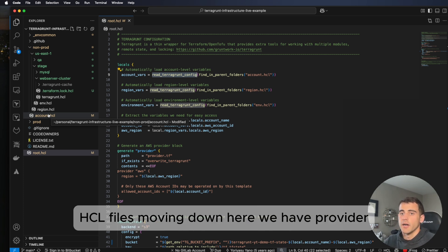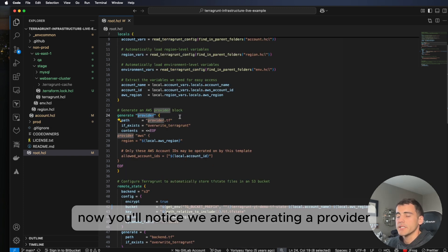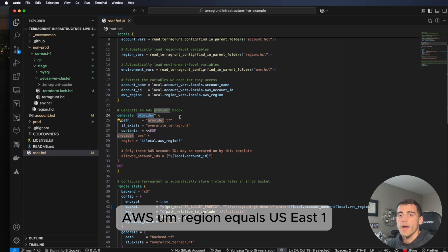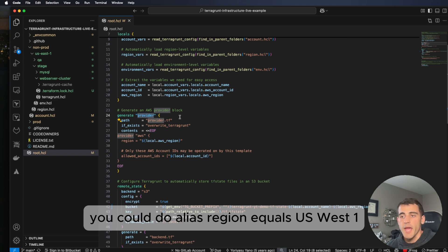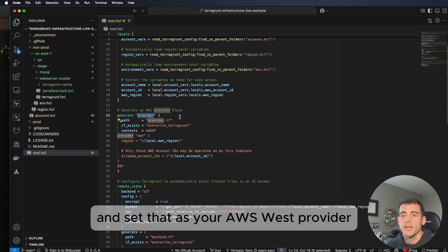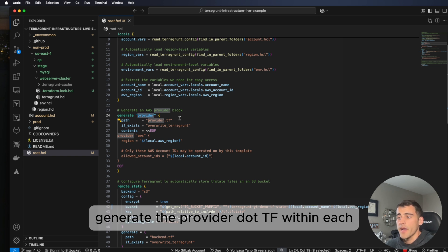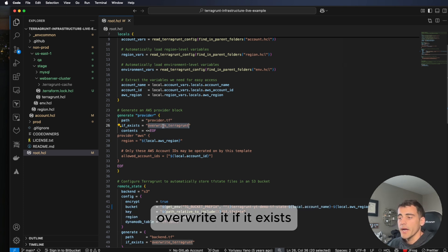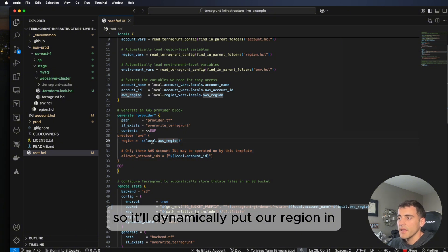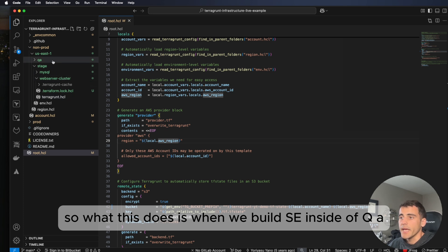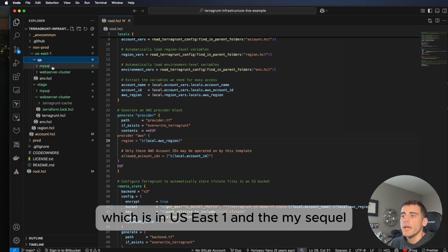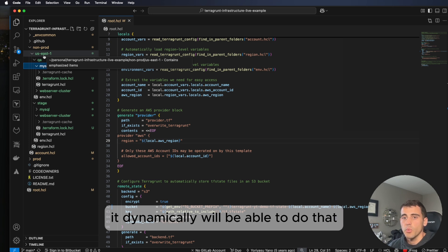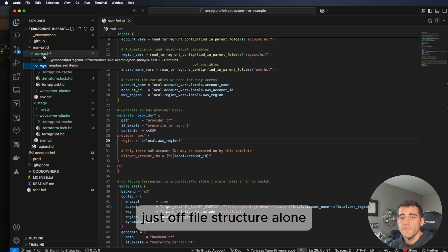Moving down, we have provider. You'll notice we are generating a provider rather than setting it statically. Traditionally you'd set provider AWS region equals us-east-1. Instead, we're saying: generate provider.tf within each config we're building — it'll create the file, overwrite it if it exists, and dynamically insert our region. So when we build inside of QA in us-east-1, it creates a new provider.tf using that region, and it can dynamically handle us-west-1 just from the file structure.